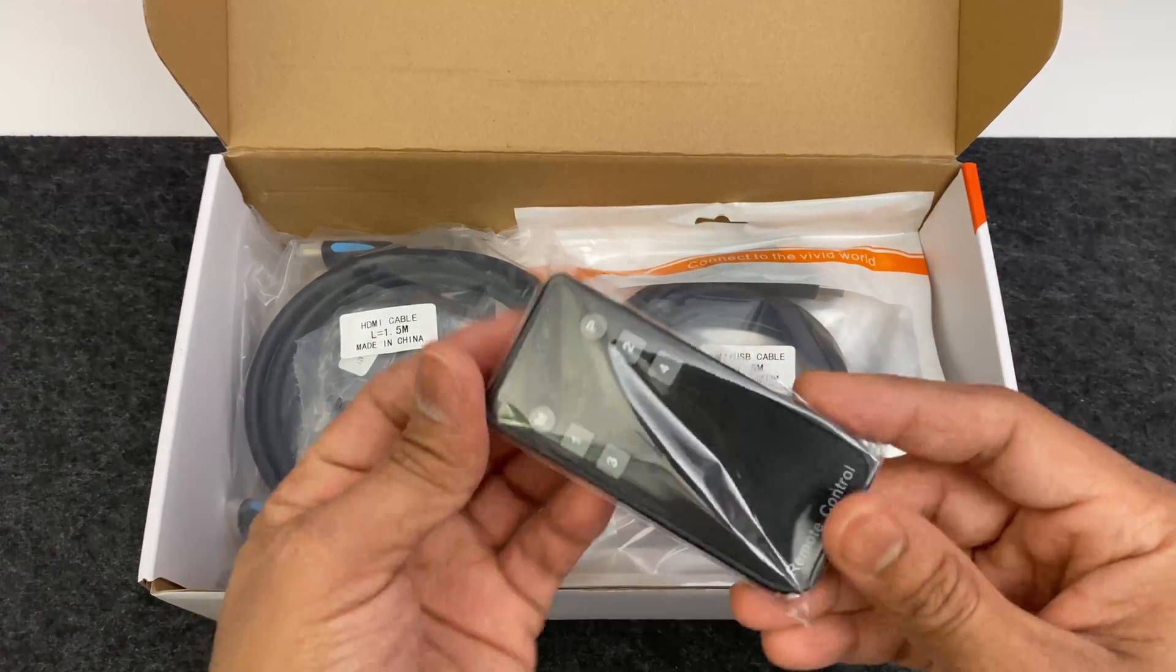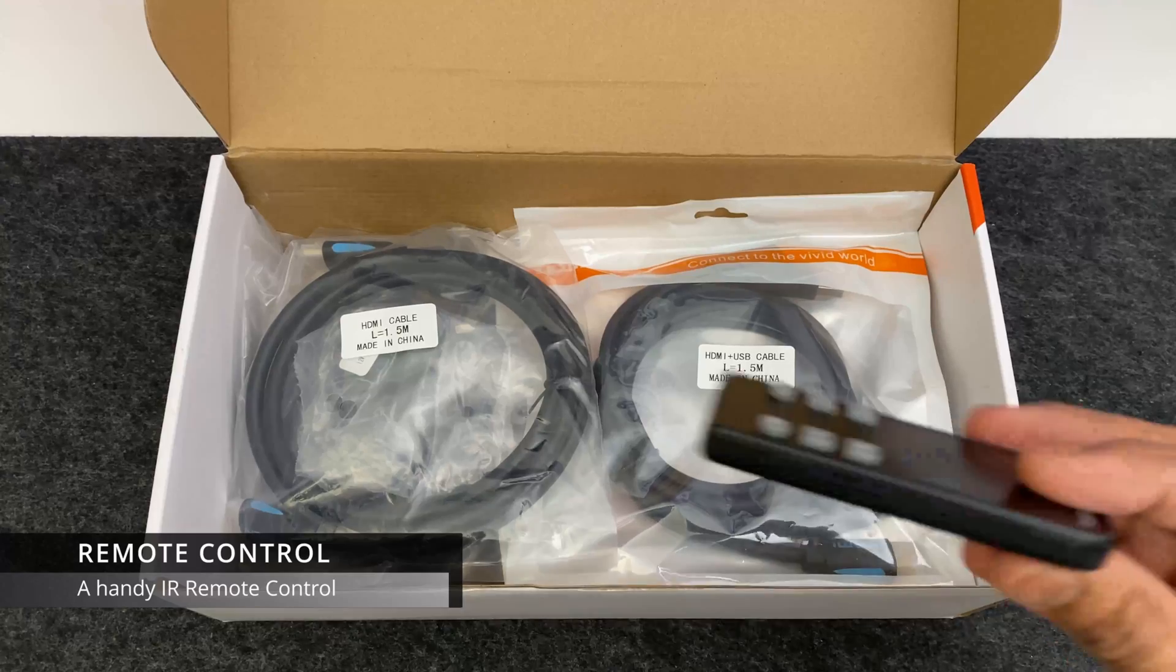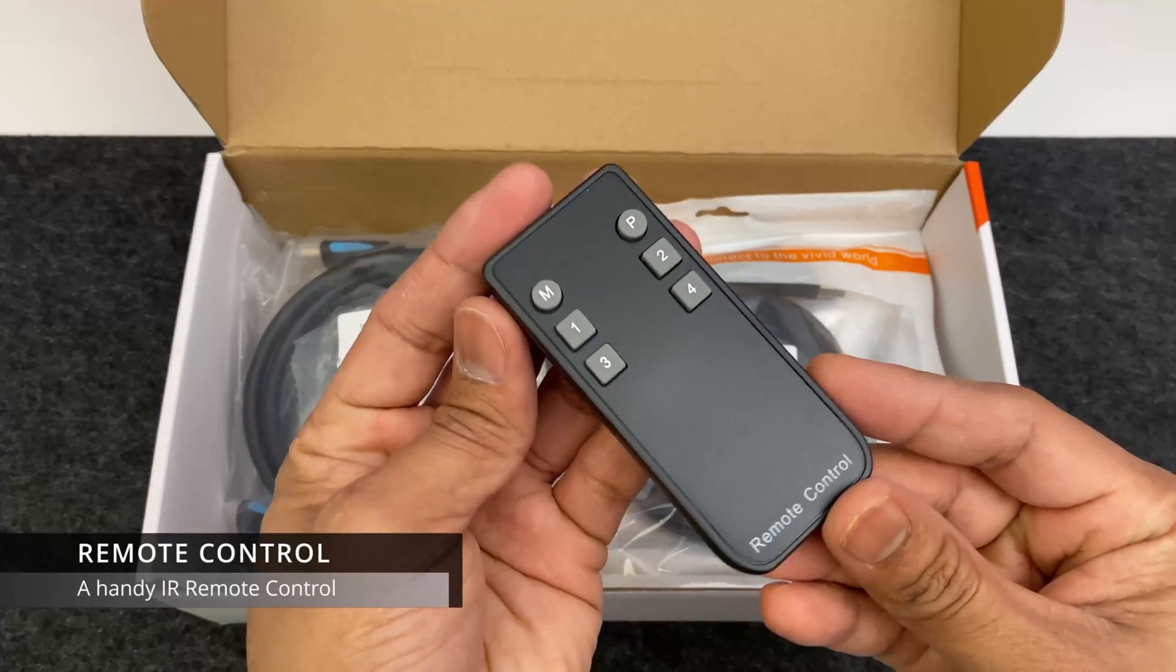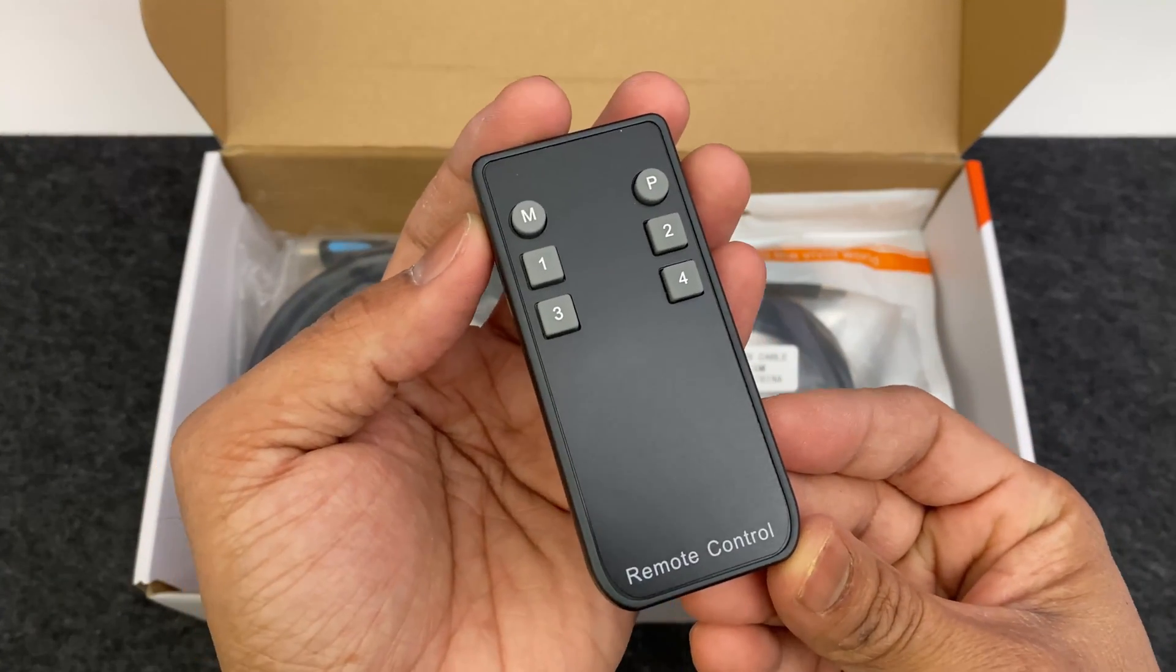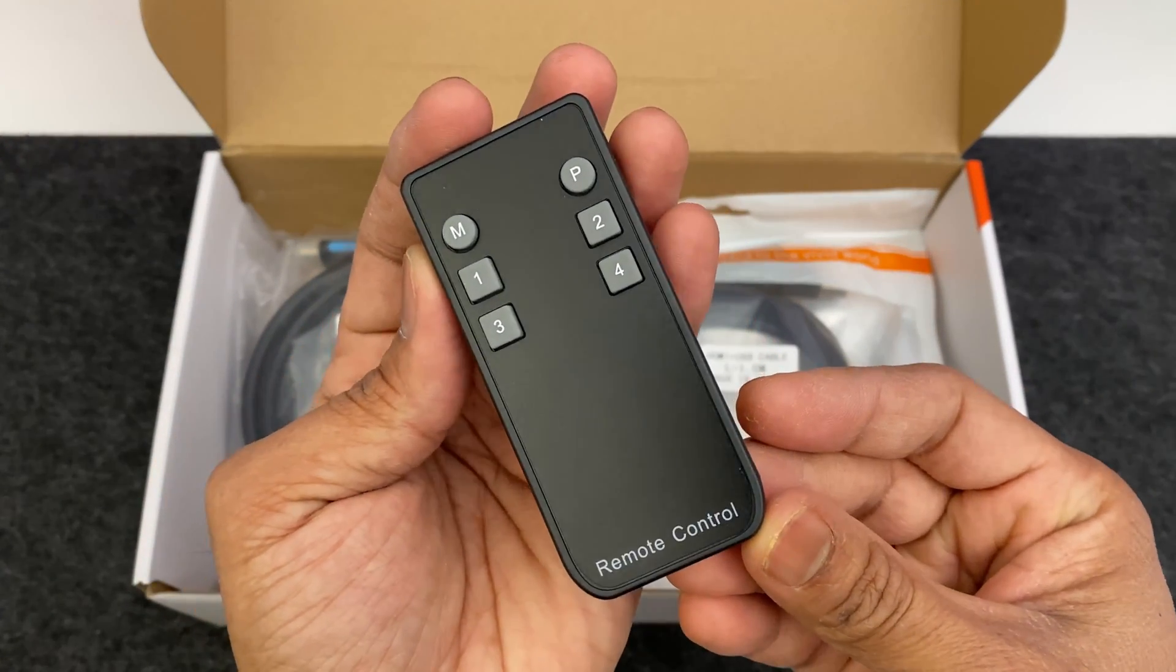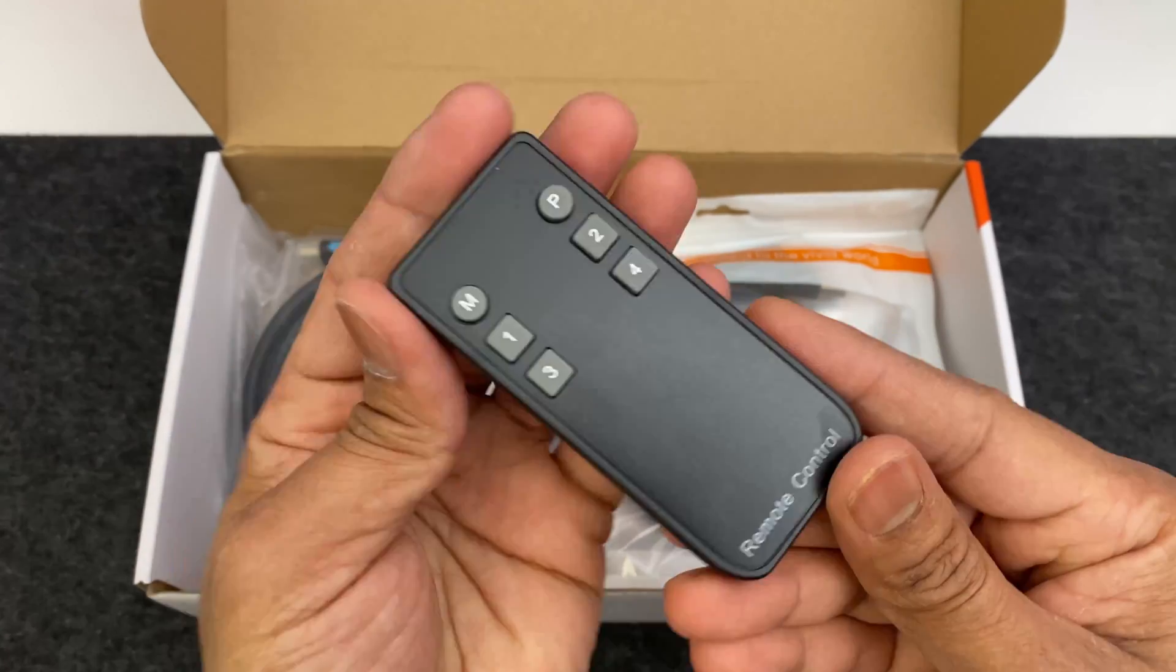So there is a small infrared remote control. Unfortunately it doesn't come with batteries. You need a CR2025 battery.